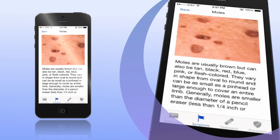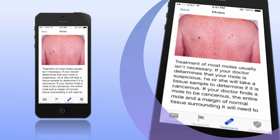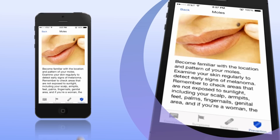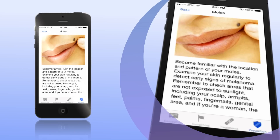Next, you can view a complete symptoms description, and then review the full treatment recommendation for the condition. You'll want to prevent the disorder from returning, so Skin Doctor explains precisely how to do that.